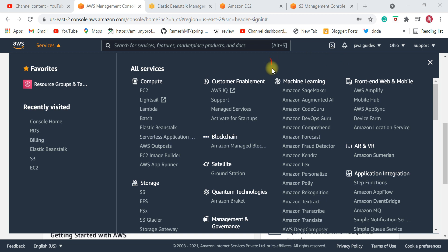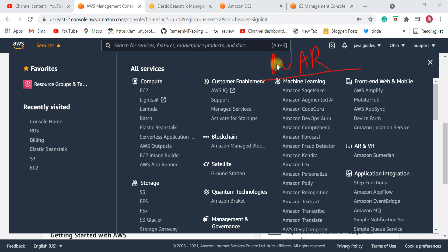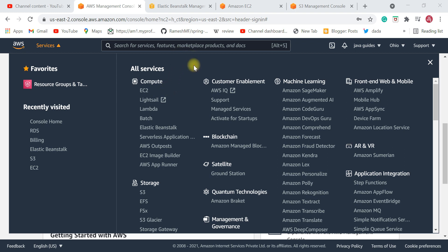Then you package your Java application as a WAR file and deploy this WAR file in the Tomcat server. This is how you deploy your Java web applications on your local machine. Similarly, in order to deploy your Java application on Amazon Cloud, you need an EC2 instance — just a virtual server.